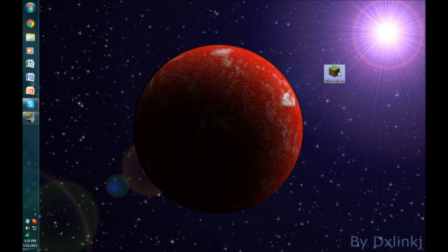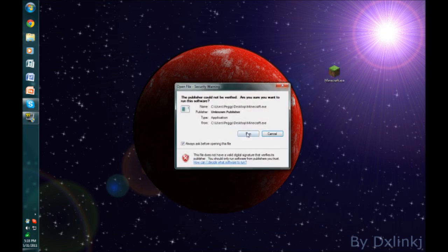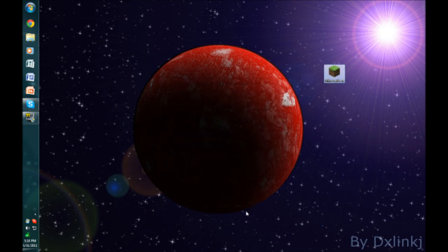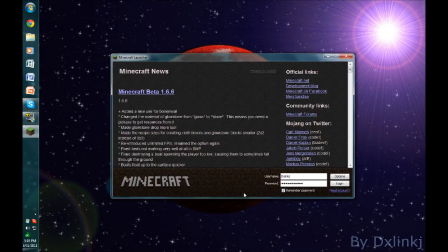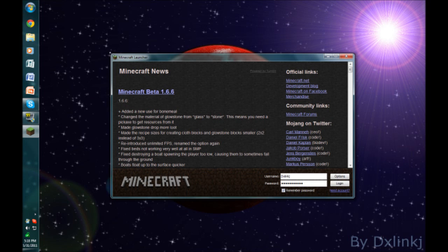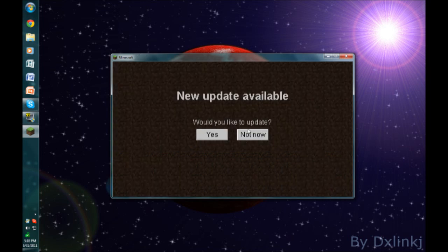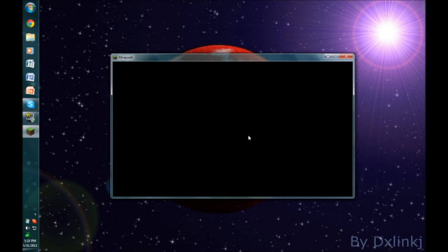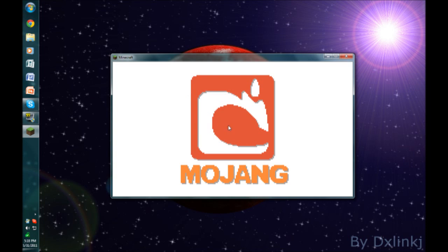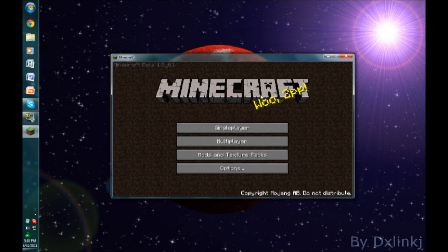Now you can run Minecraft and it will be version 1.5 underscore 1. This is very important: you must be using the most recent version of the Minecraft launcher, otherwise it's going to update automatically. You hit login, and when it asks if you'd like to update, you hit not now. Otherwise it's going to update you again. Now as you can see it says beta 1.5 underscore zero one.